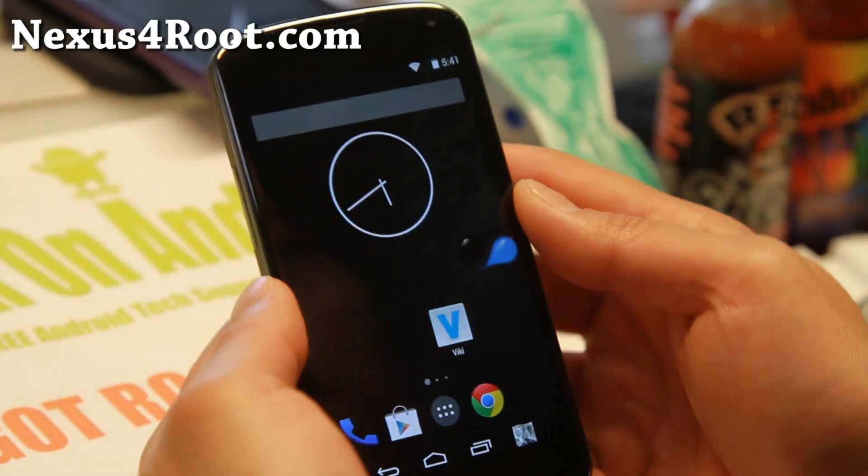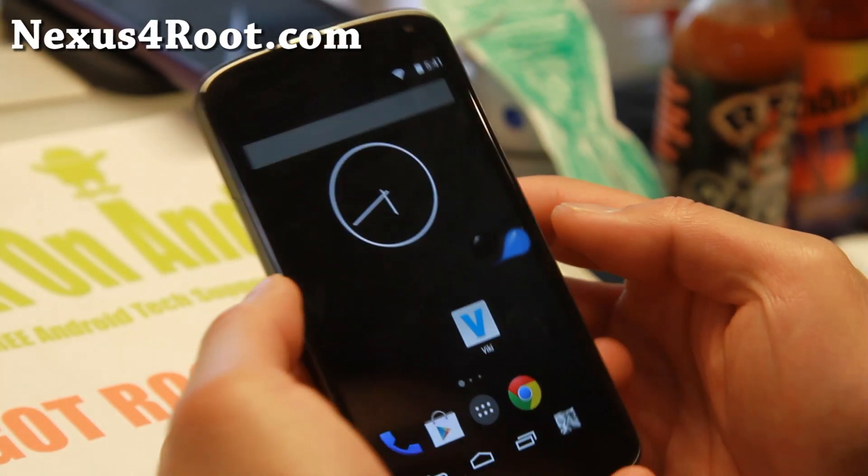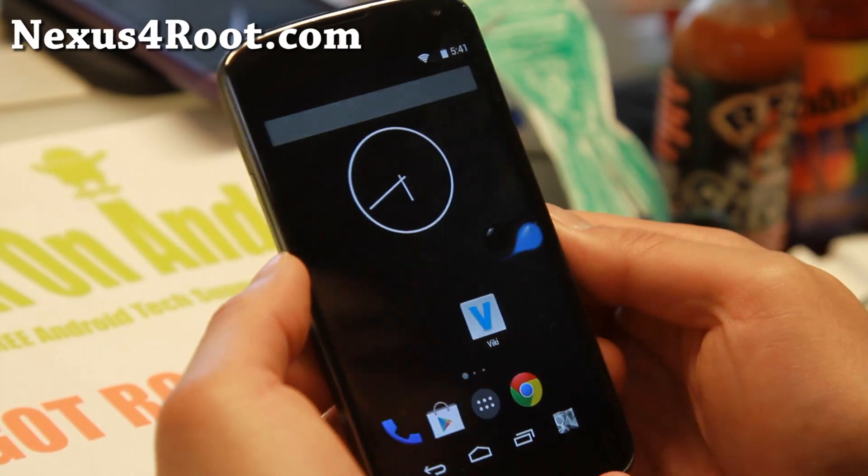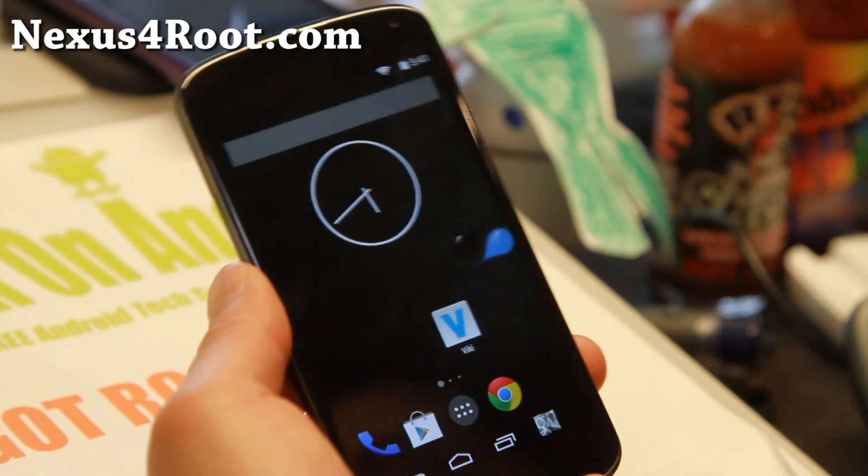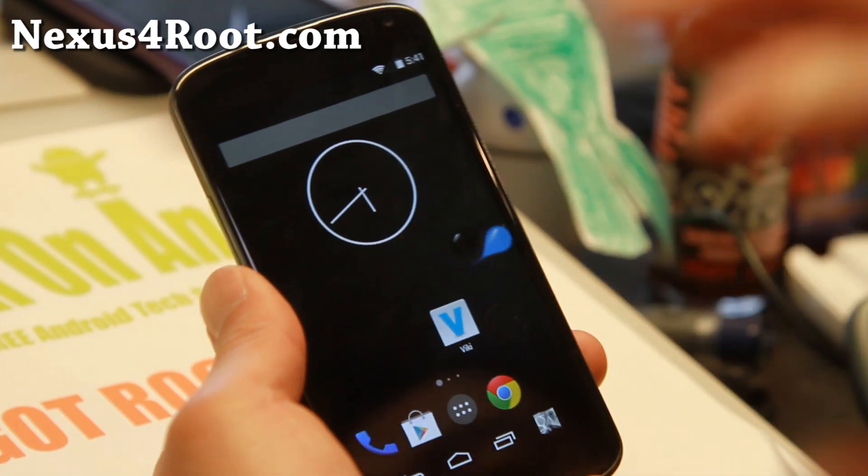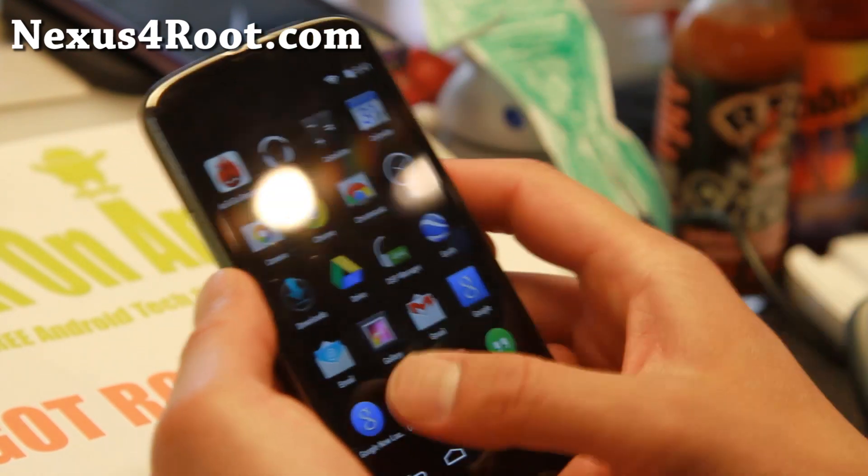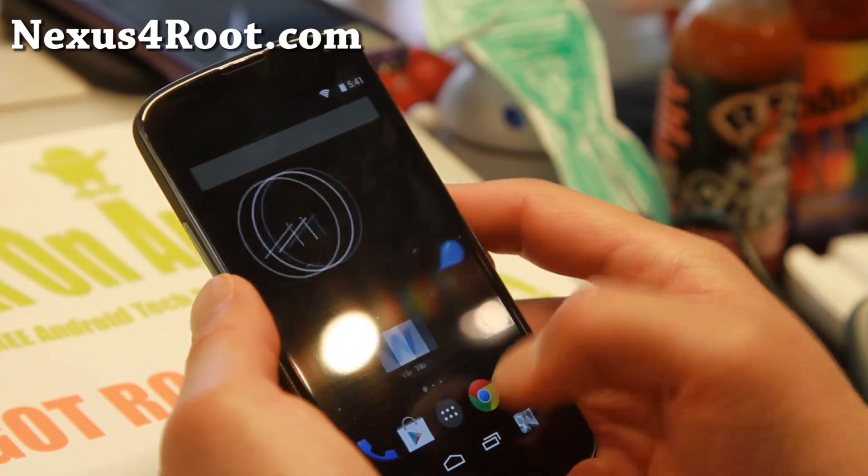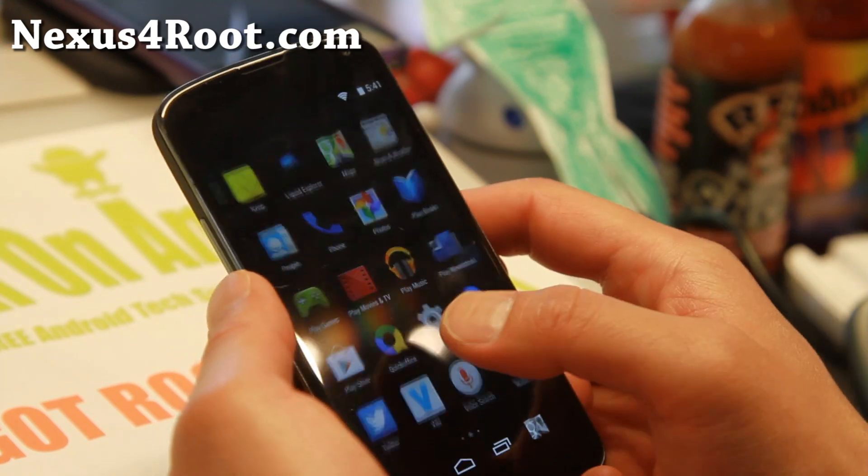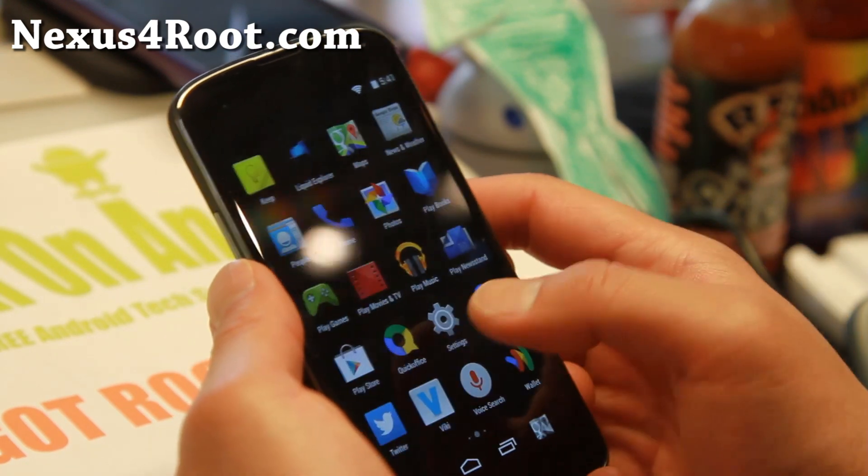Hi folks, I'm Alex from Nexus 4 Root.com. This week's ROM, we check out the Liquid Smooth ROM along with Matrix Kernel. Very good combo, it is super fast. I swear my phone is as fast as my Nexus 5 now.